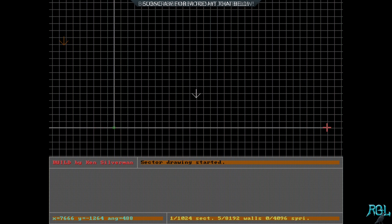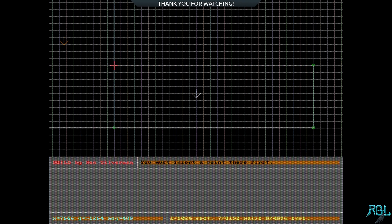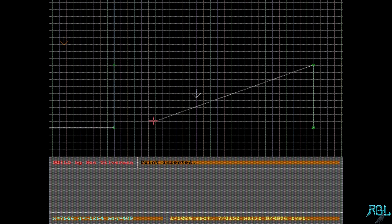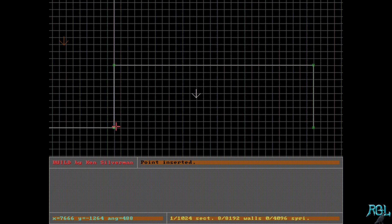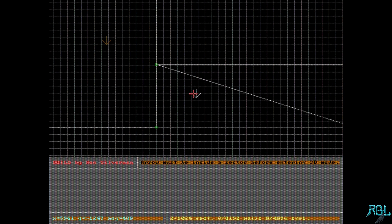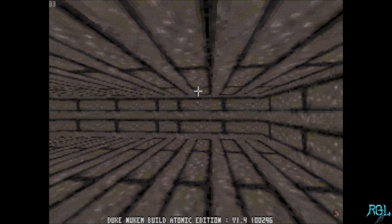We'll hit space and go out about that far — let's go down just a little bit and maybe up to here. Now if we were to try to place this here it would say 'you must insert a point there first.' How do we insert a new vertex on our line? Ironically, it's just the Insert key. The sector is incomplete so we can't even see the wall there.